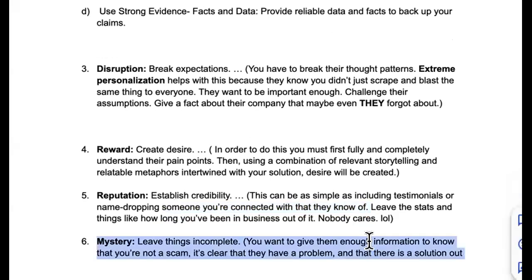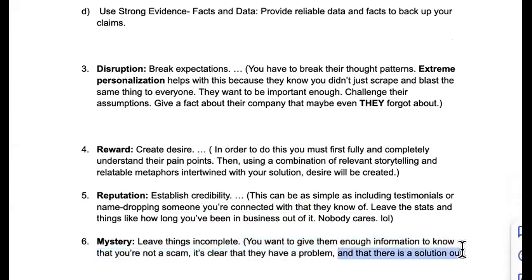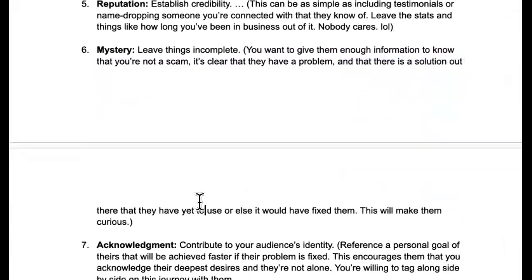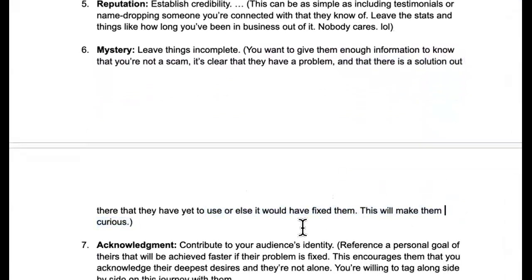Trigger six: mystery — leave things incomplete. Give them enough information to know you're not a scam and that they clearly have a problem — because most companies think they're doing fine until they're not. And there's a solution out there they haven't tried yet, otherwise they wouldn't have the problem. This makes them curious.